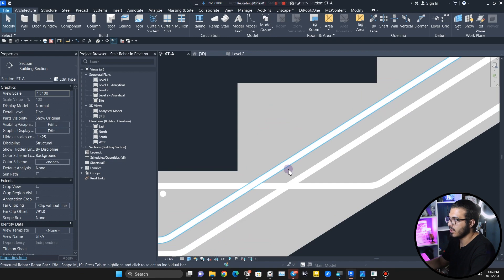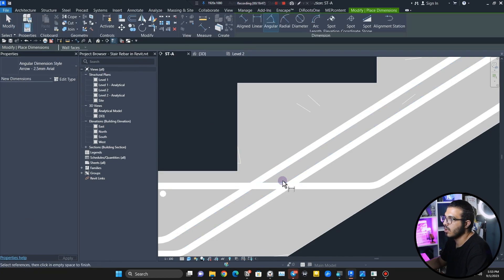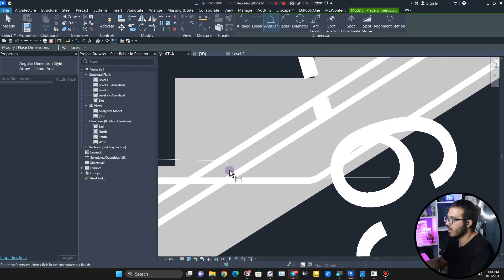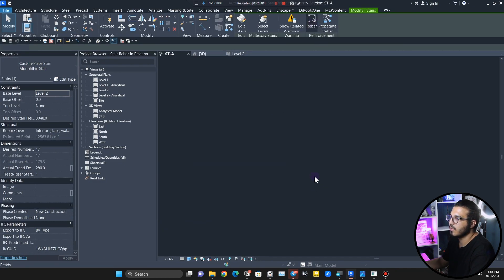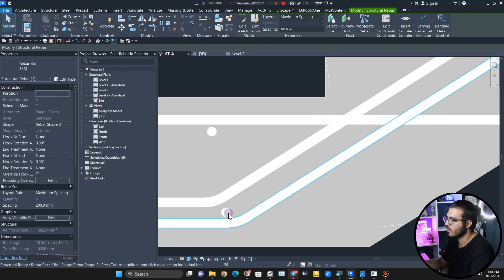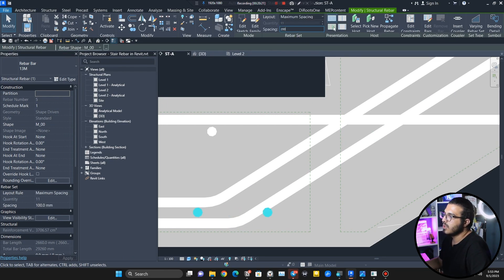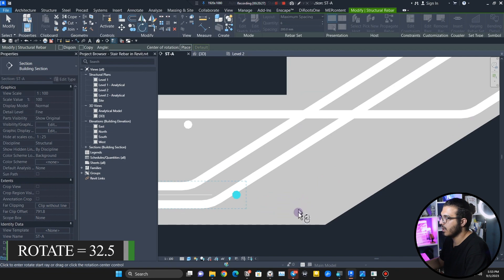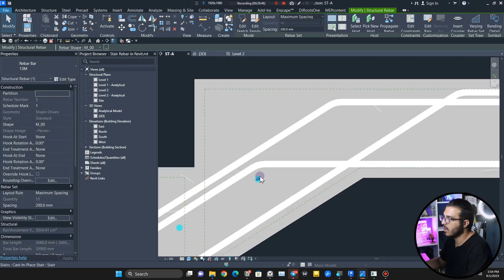Go to Annotate and place an Angular Dimension — the angle is about 32 degrees. Now let's place a straight rebar, place it here, set it to maximum spacing at 200 millimeters, and then do a Rotate by 32 degrees. Bring it to the right position and continue it to here.